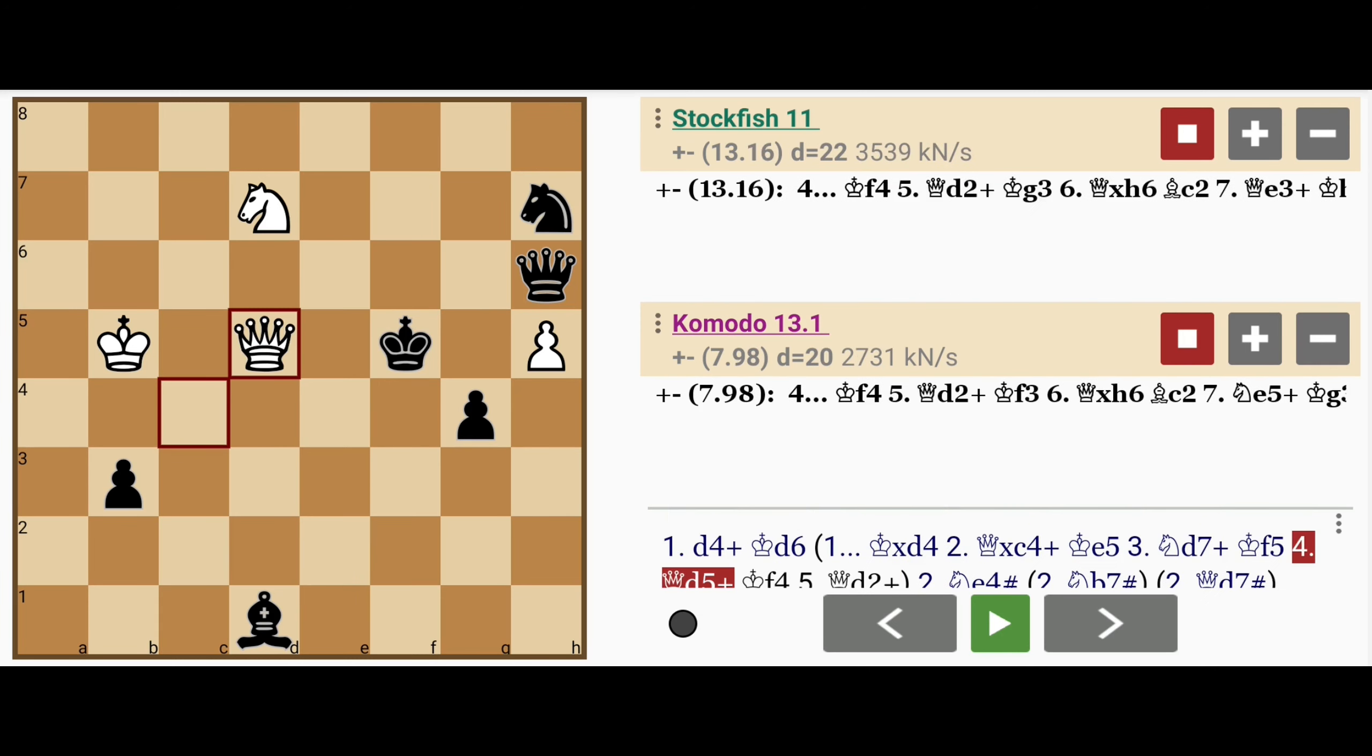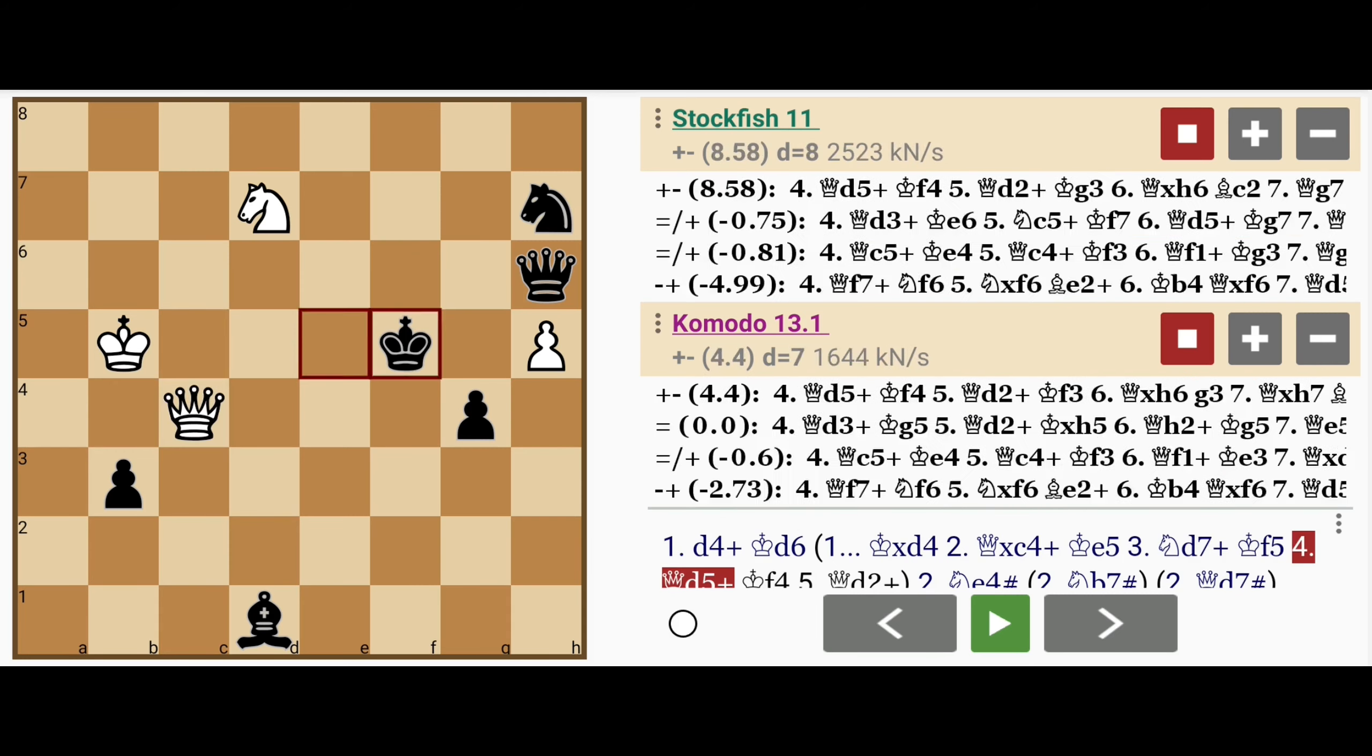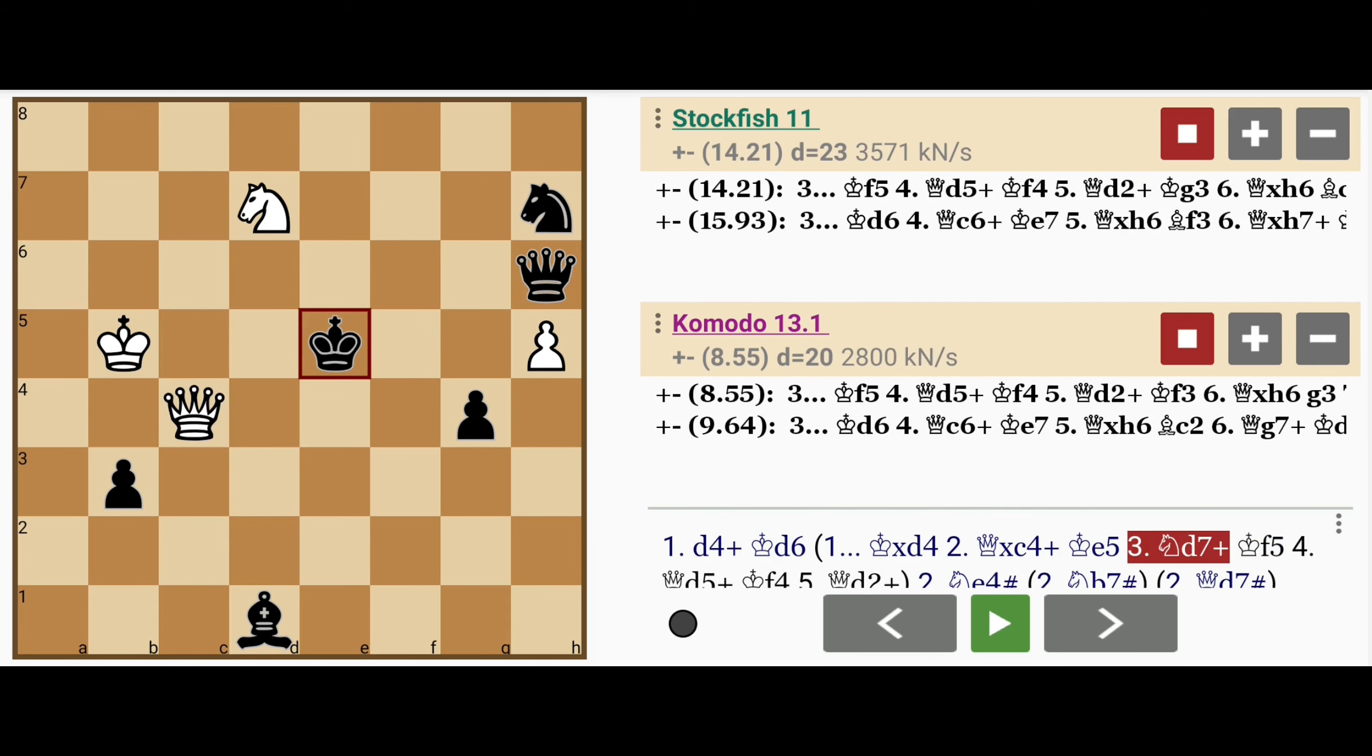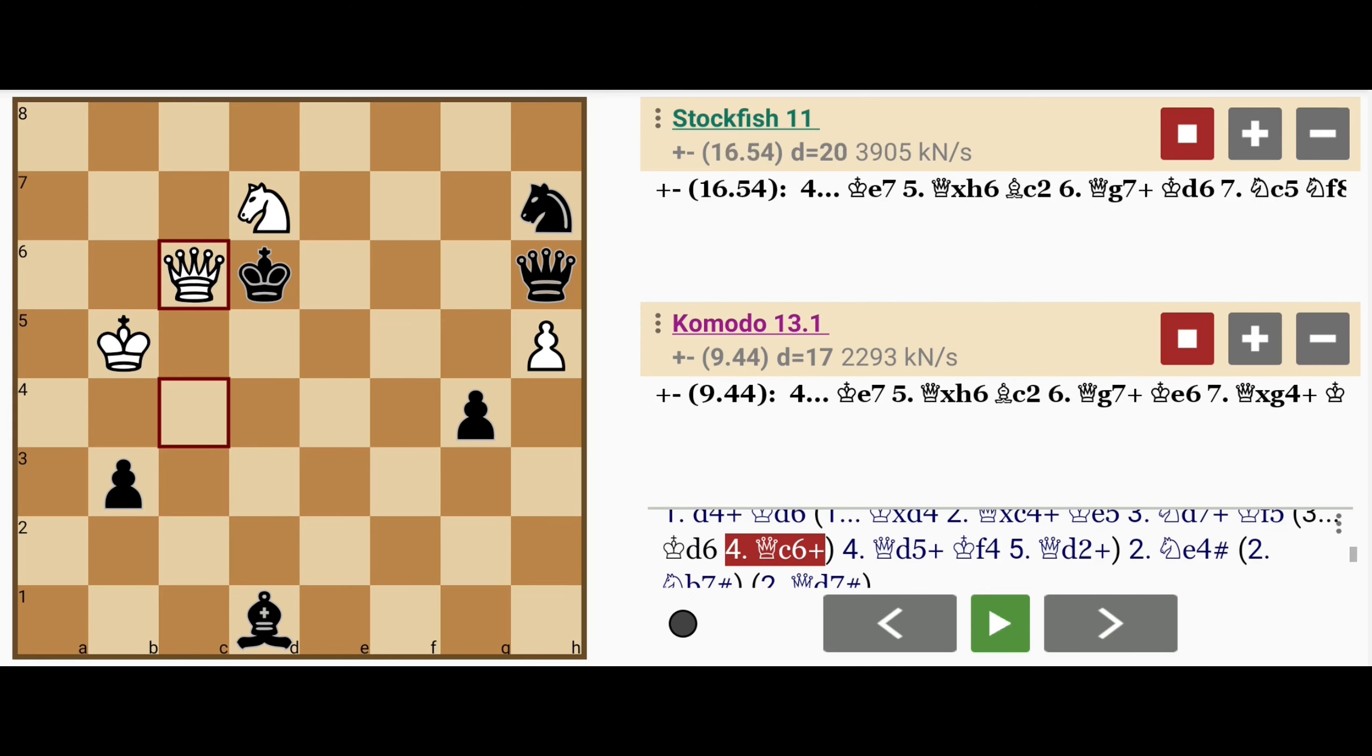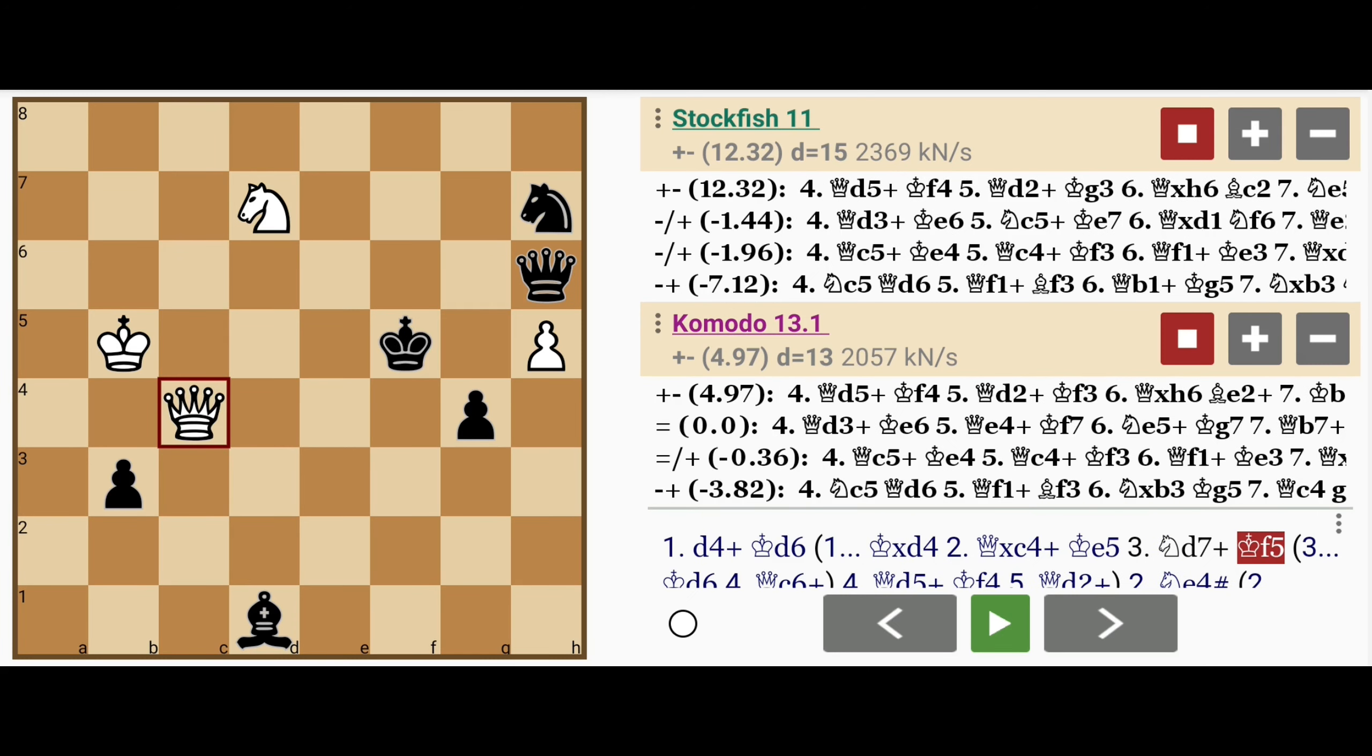You can see that in this position, black doesn't have any alternative moves. And if earlier black had moved, let's say, to d6, the same thing happens because of queen to c6, the king is skewered.